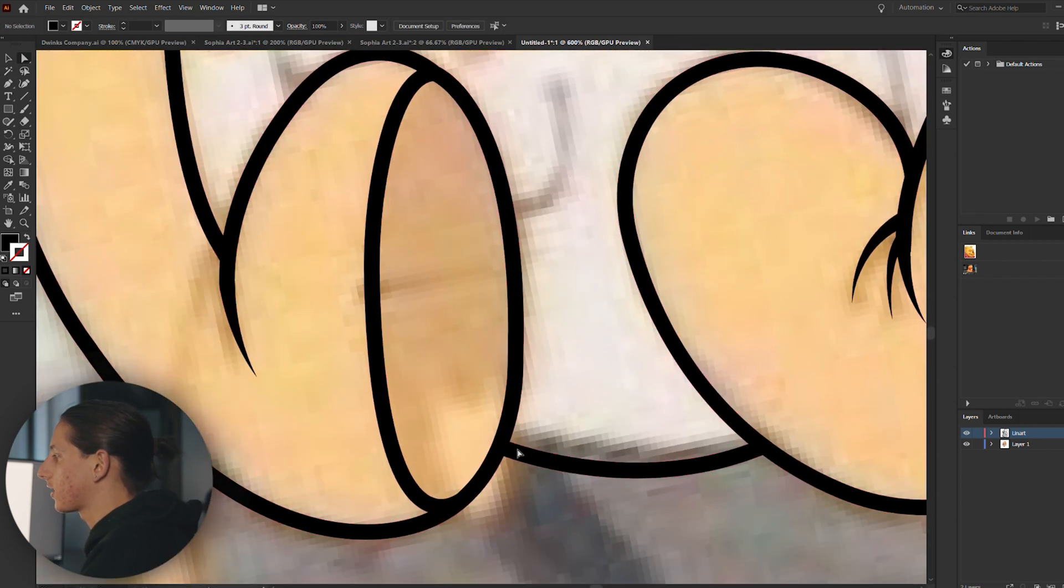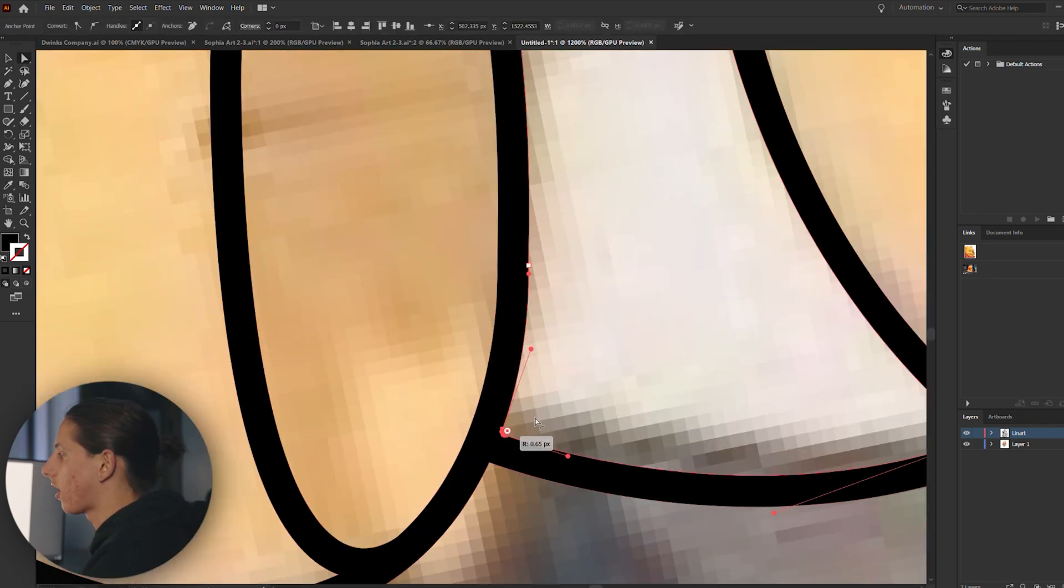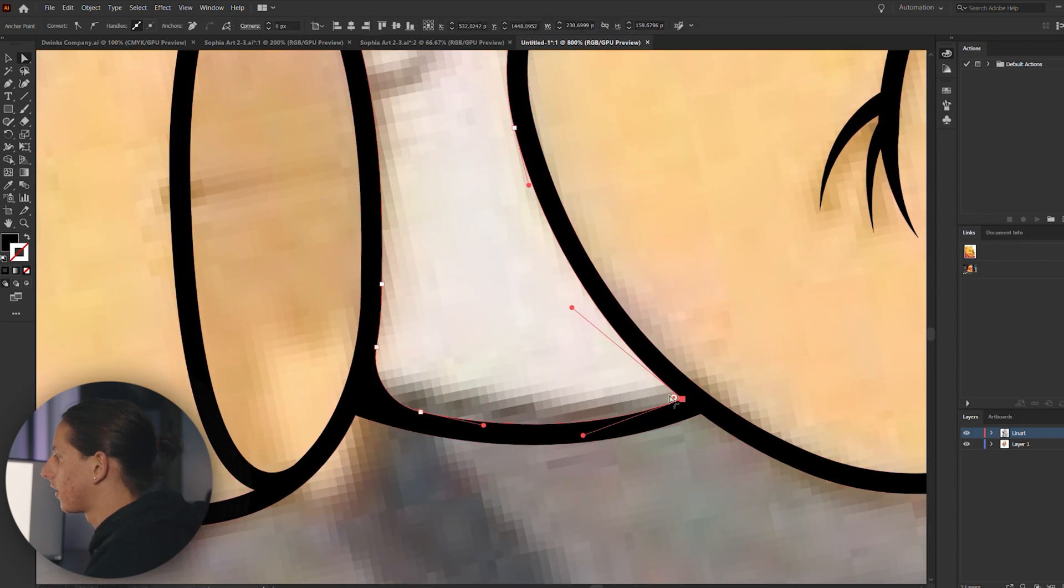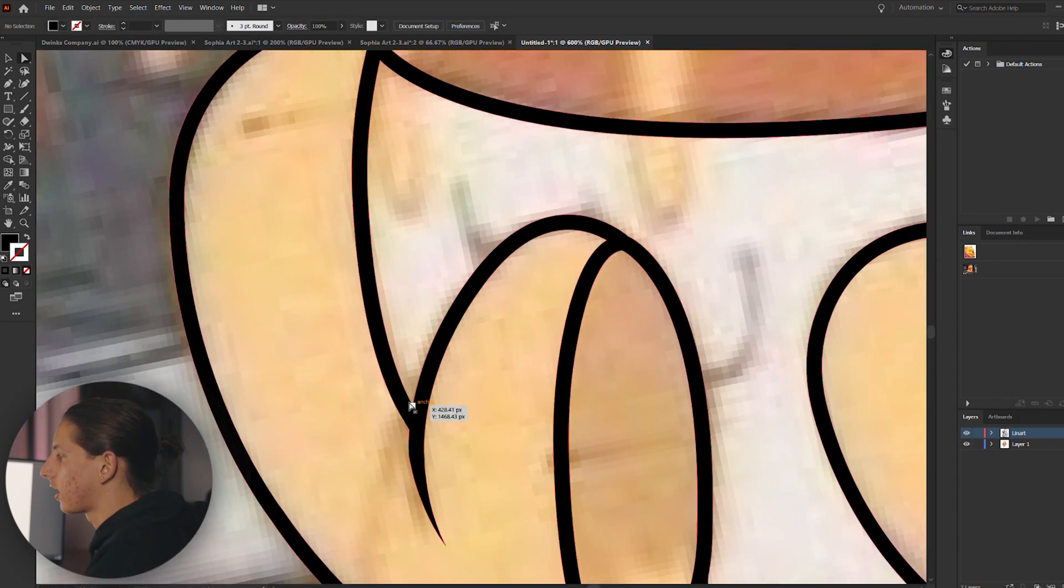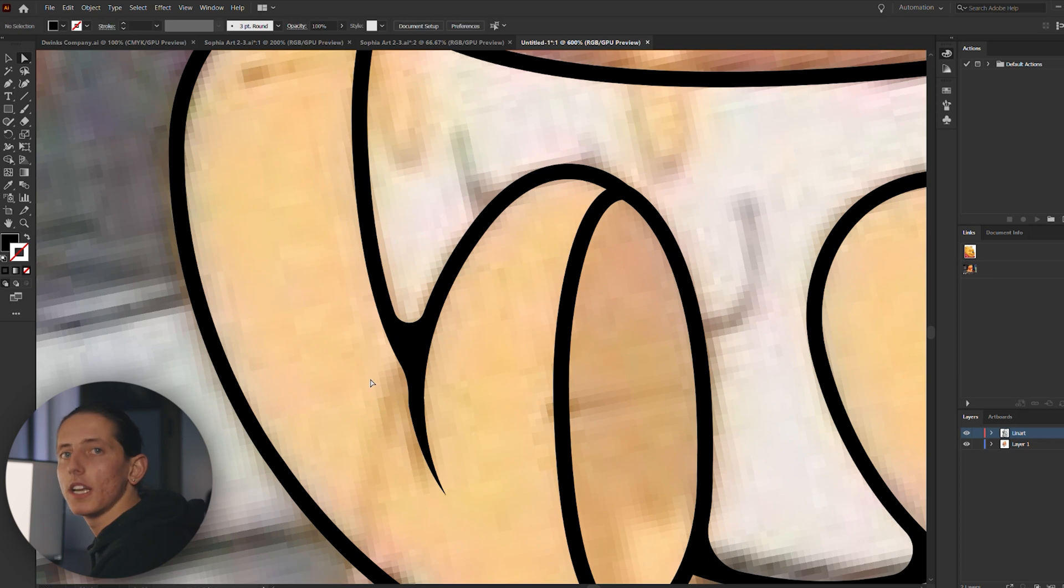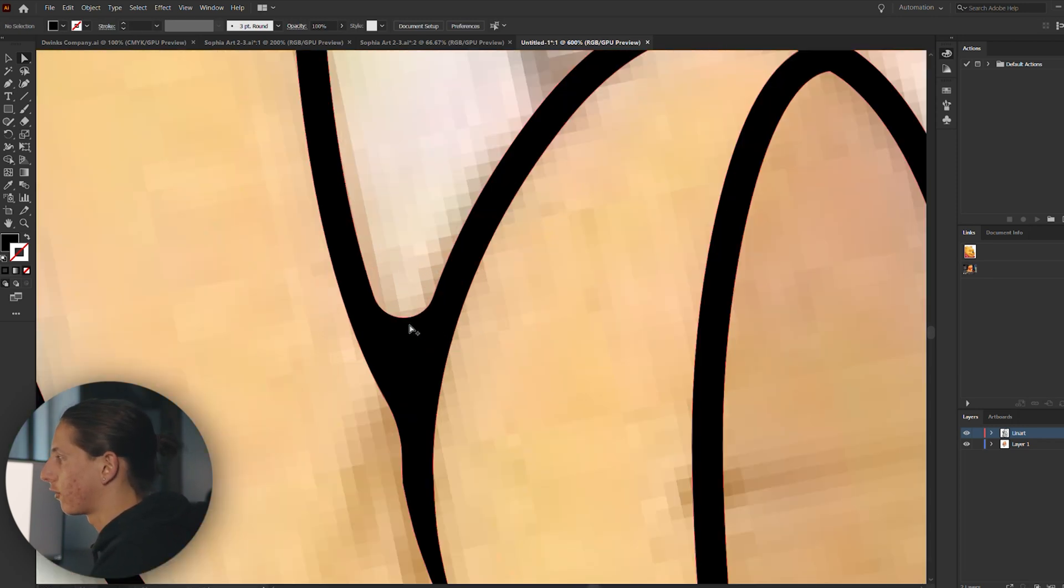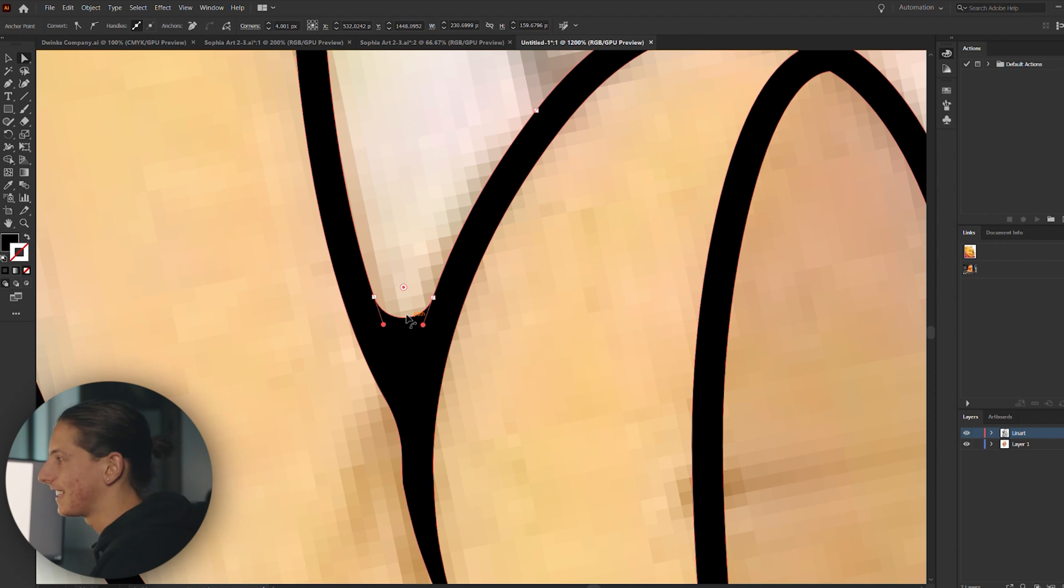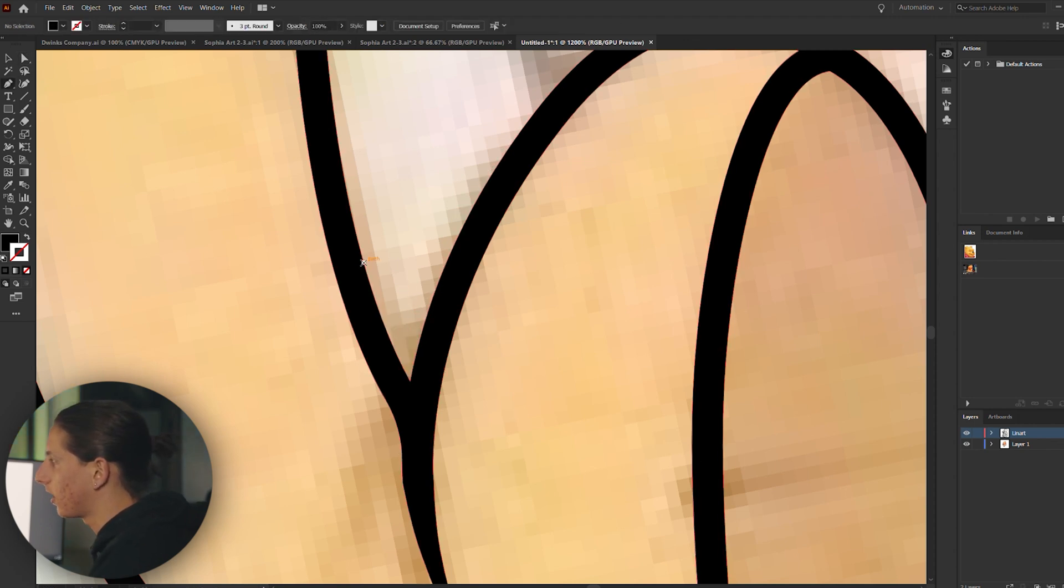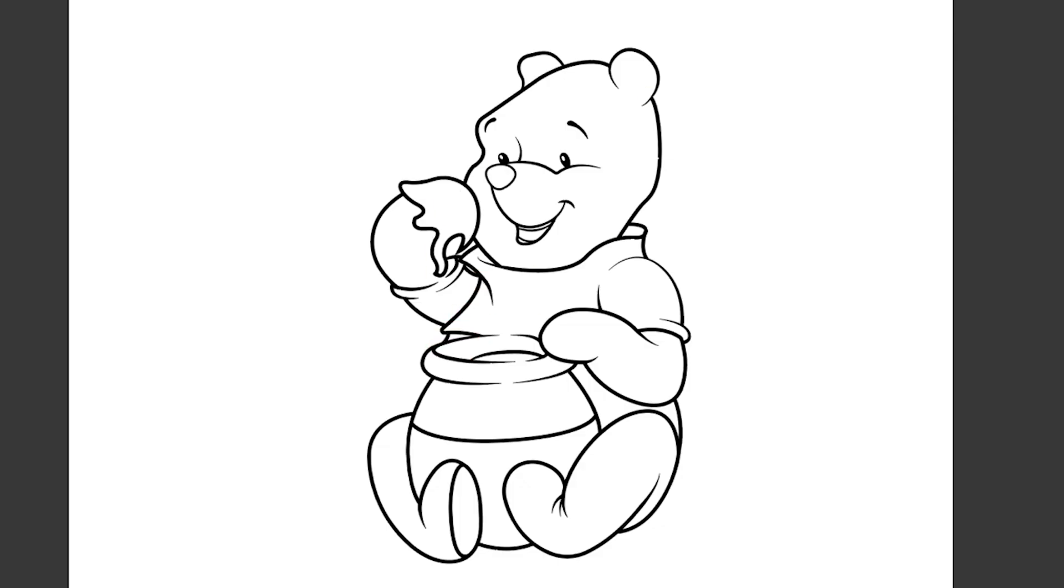Then what you want to do is you can actually use your direct selection tool to highlight areas and just drag them in. Now this won't work for all of them, only for some. And in some other areas, you might need your pen tool to create curves. Like for example, if I don't want this one to be exactly round, maybe I want it to start from up here and end down here, I can create a manual curve. So just keep that in mind when you're doing this.